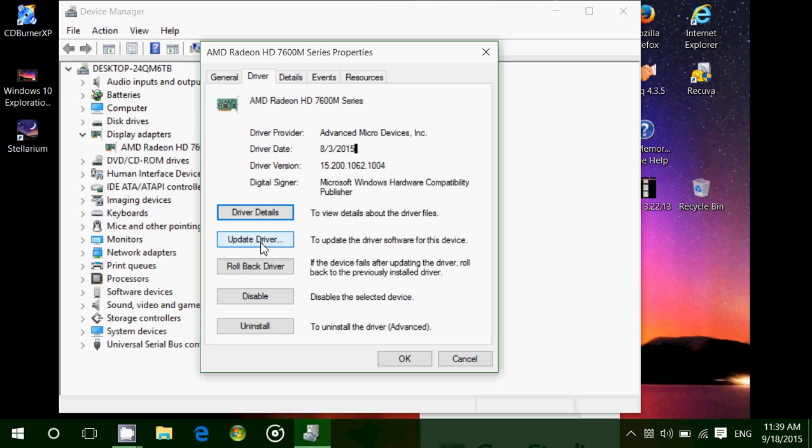Some drivers have the rollback feature, so for example if you've updated your driver and all hell breaks loose, you can click Rollback Driver and it's going to send you back to the driver you had before. So if something goes wrong, you can do that.